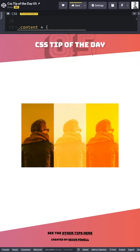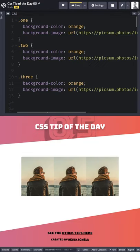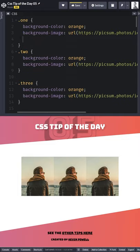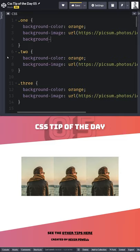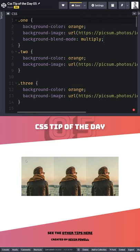In this CSS tip of the day, we're going to see how we can have a background image and a background color and have them blend into one another. The first thing we have to do for these types of effects is to have both a background color and a background image on the div, or whatever it is you're working with. Then you can also add in a background-blend-mode — we'll start with multiply, and that will sort of darken things up.